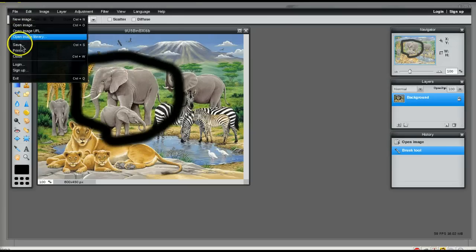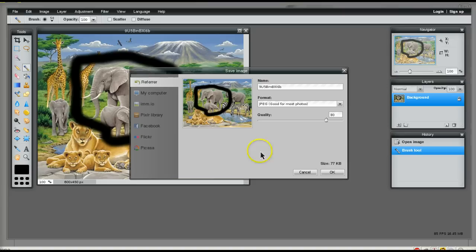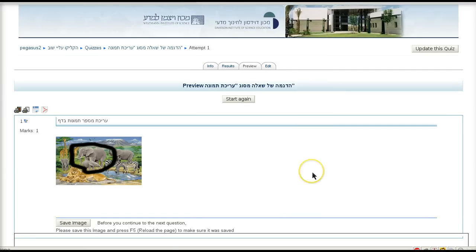When I am done, I click save and OK. The image is sent back to the Moodle system and is saved inside the course under a special user folder. So each user, for each question, for each quiz, has a unique image saved.